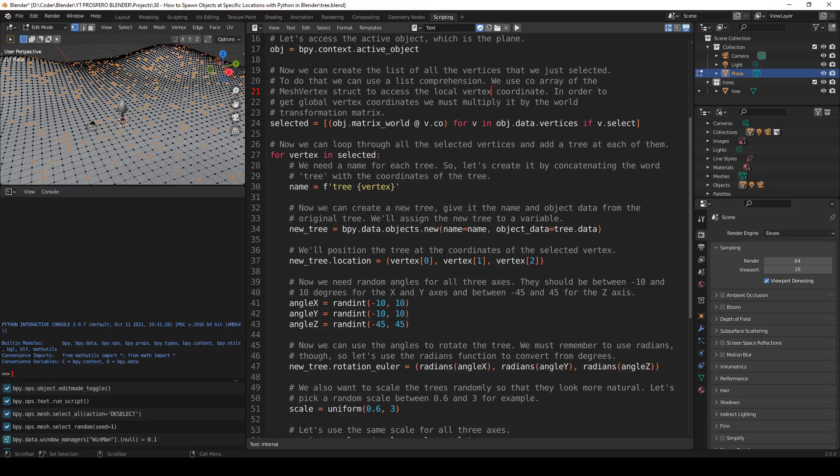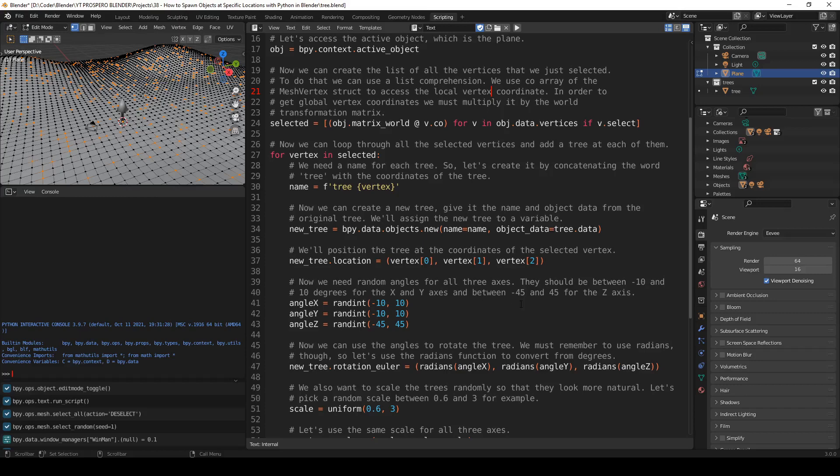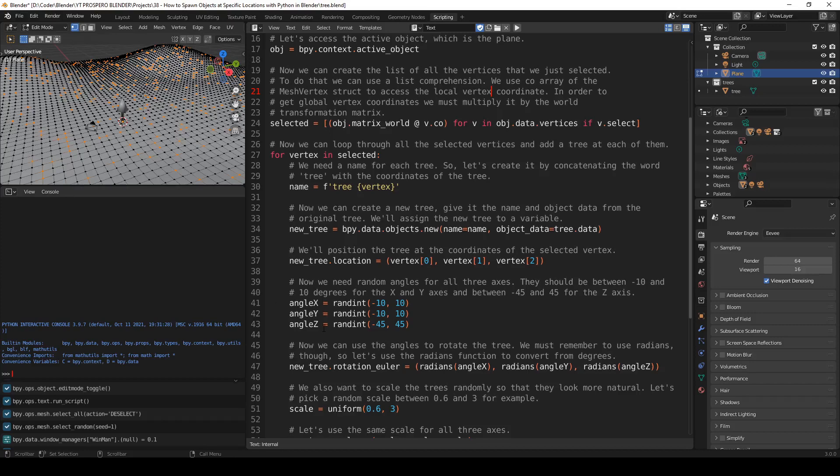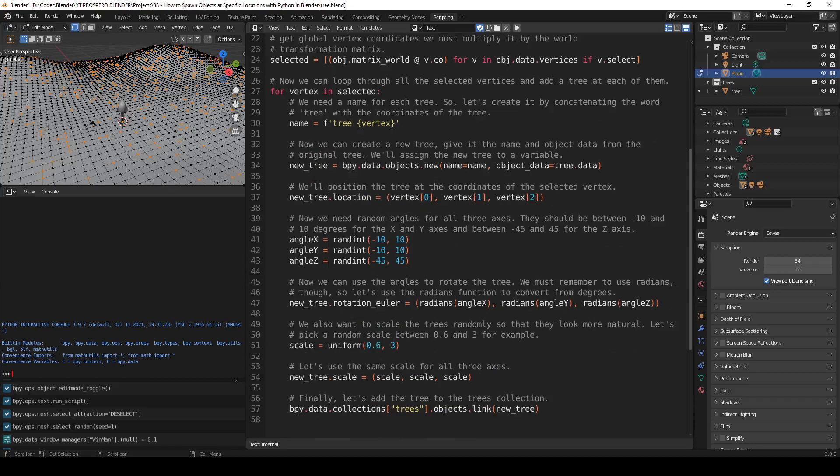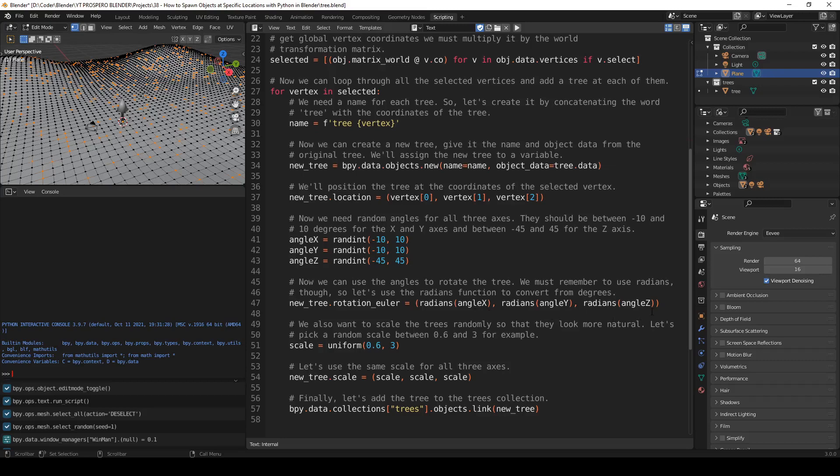But now there's something new. Now we need random angles for all three axes. They should be between negative 10 and 10 degrees for the x and y axes, and between negative 45 and 45 for the z axis. So this is to rotate the trees in all three axes randomly. So angle_x, angle_y, angle_z. We're using here the random function to assign a random value from this range to this variable. And the same for angle_y and angle_z. Now we can use the angles to rotate the tree. We must remember to use radians. So let's use the radians function to convert from degrees. new_tree.rotation_euler equals radians angle_x, radians angle_y, radians angle_z.